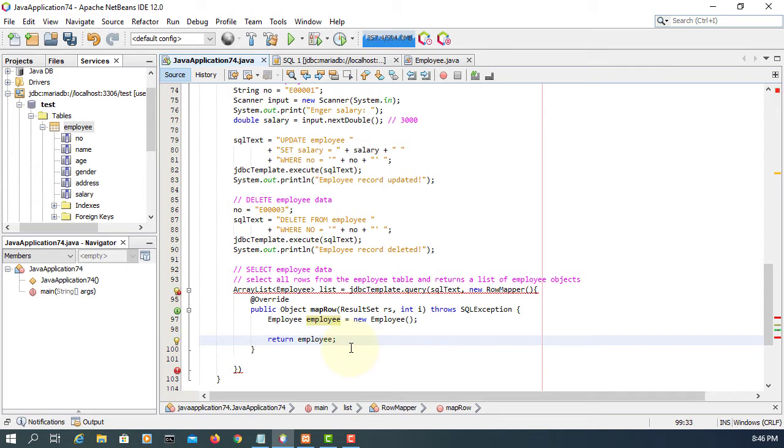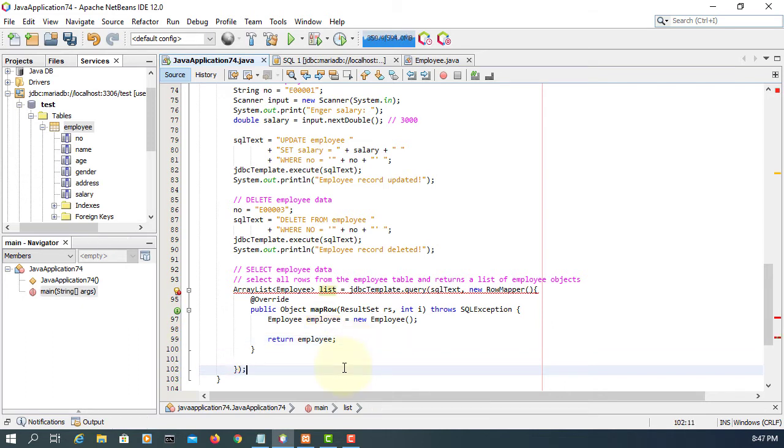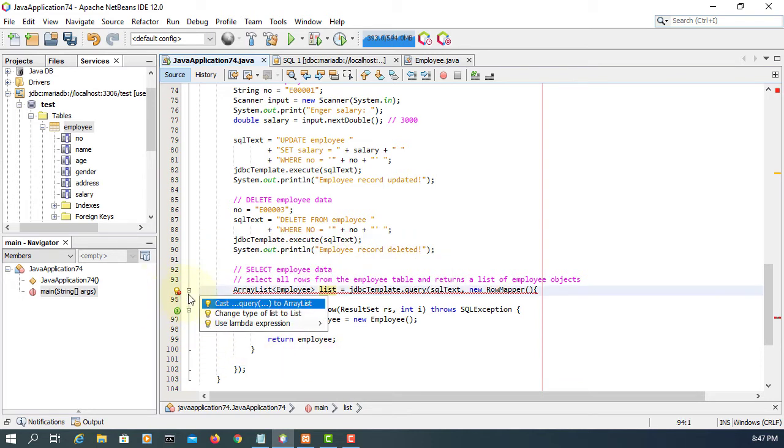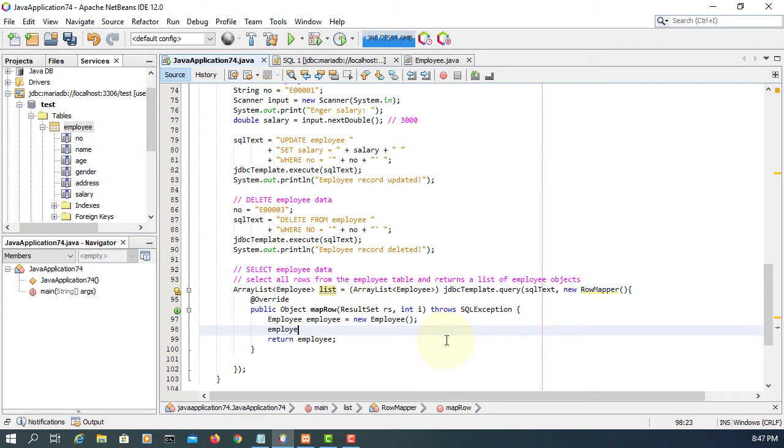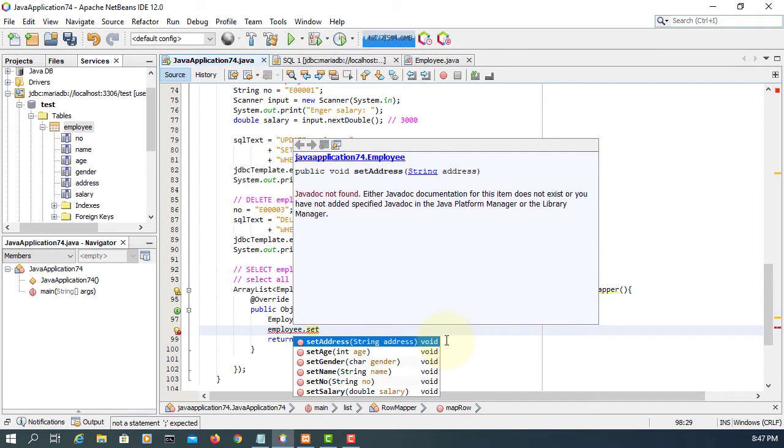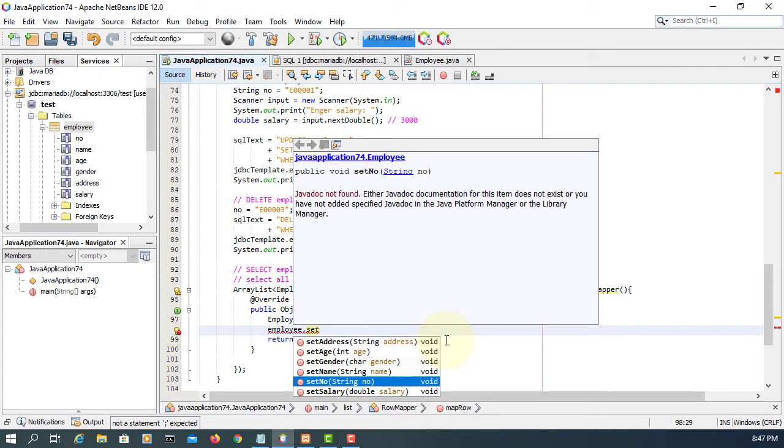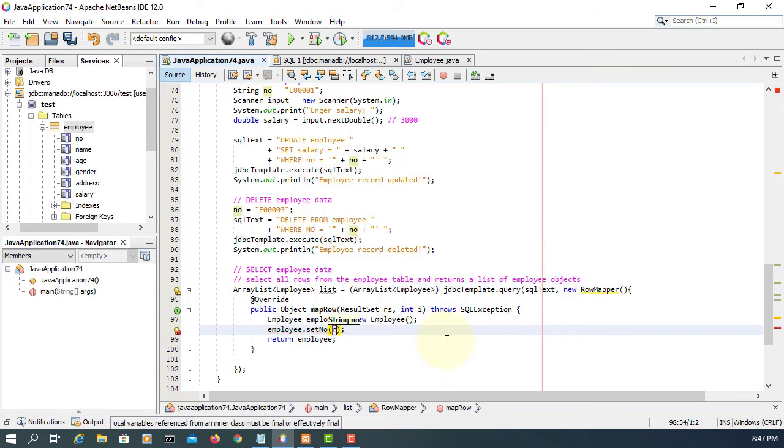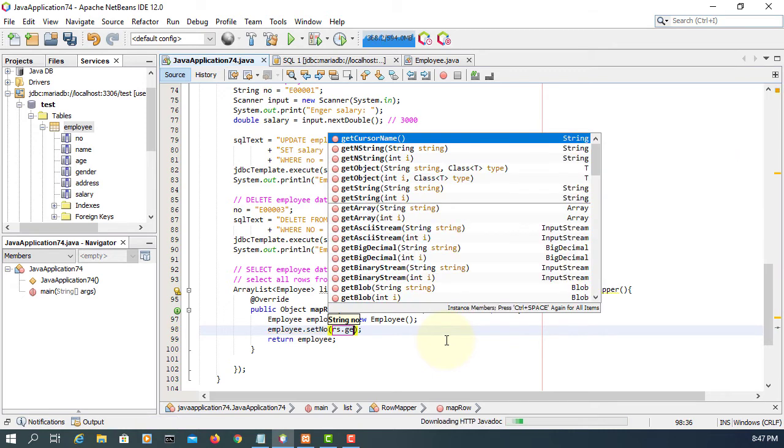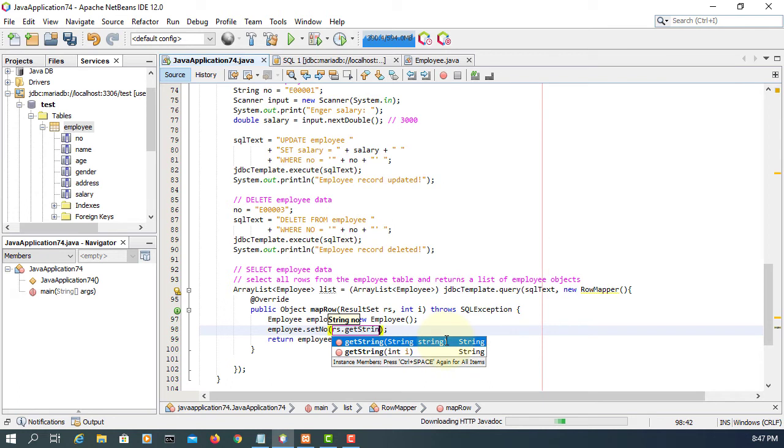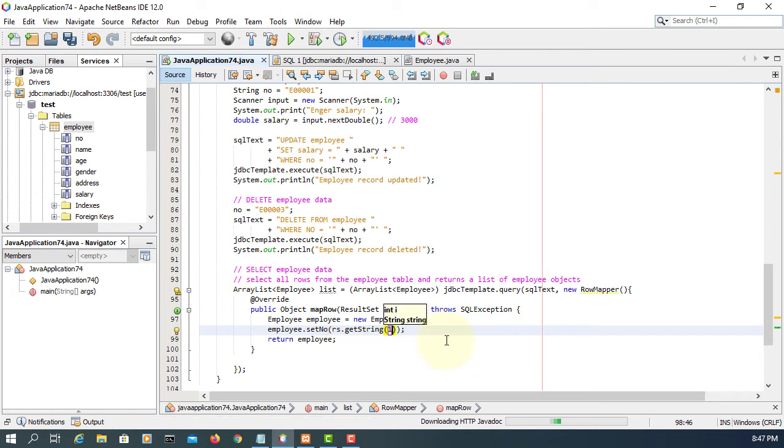And then it has one abstract method called mapRow. So we need to implement it. So here is straightforward. We create employee object and then return employee object. Okay. Line number 94 is complaining, we should do typecasting for ArrayList object. So we can do that. Okay. You can use list instead of ArrayList so that you don't have to do typecasting. But I just prefer to use ArrayList for now.